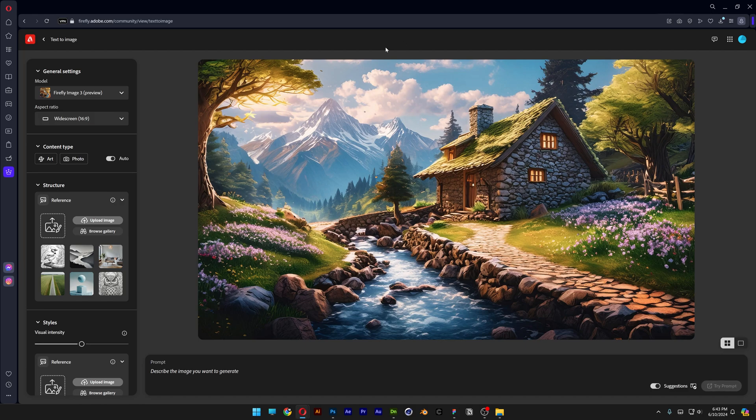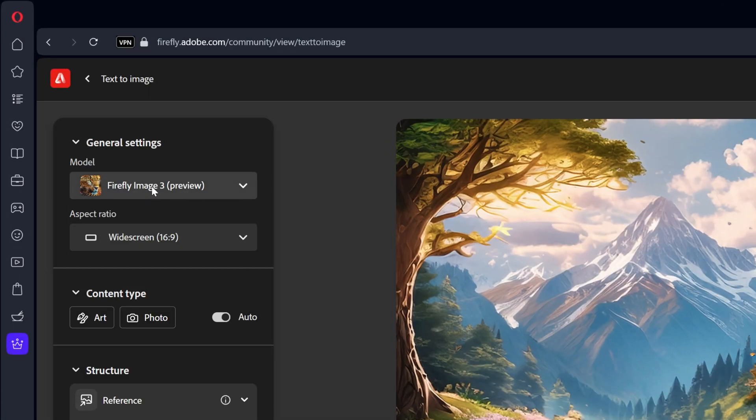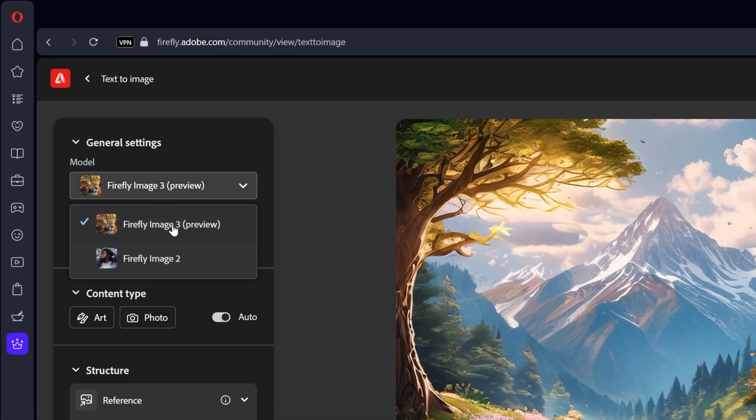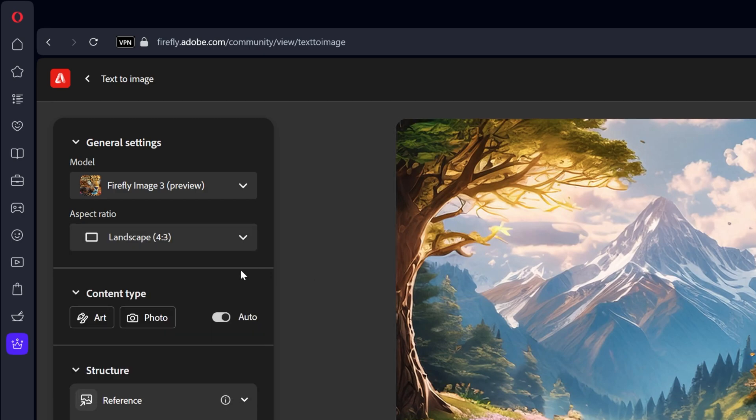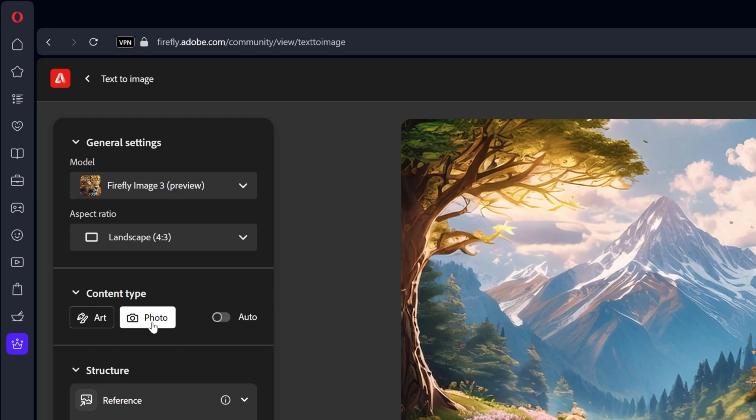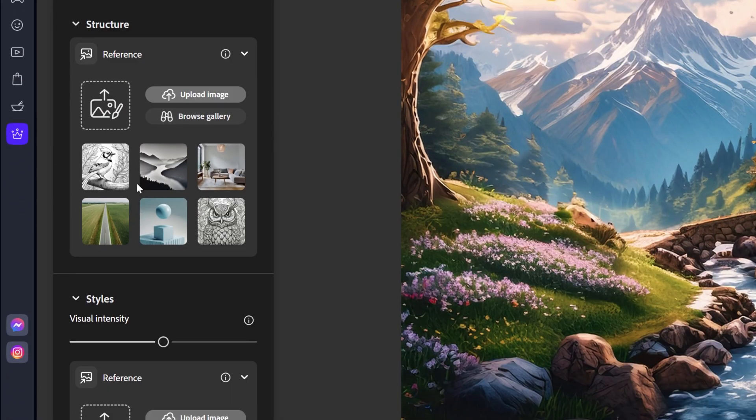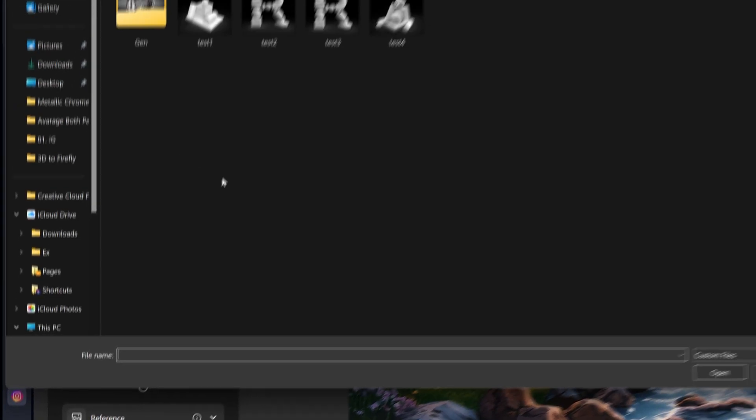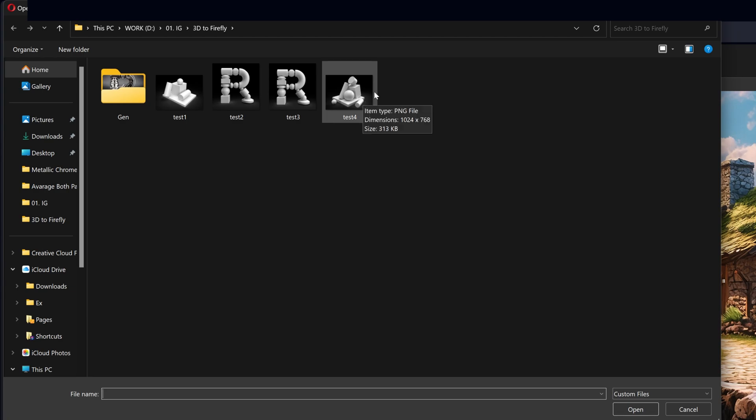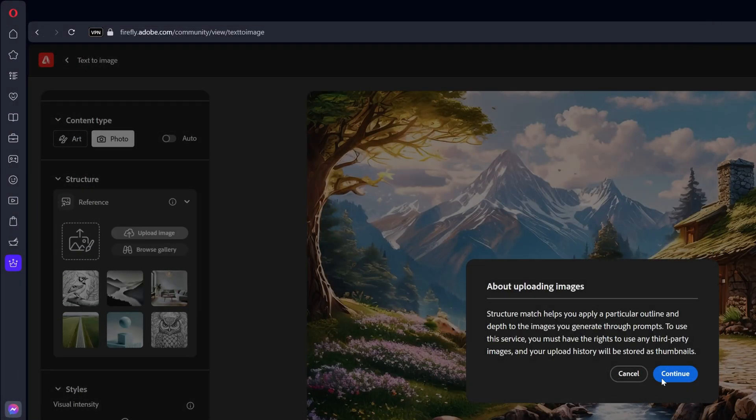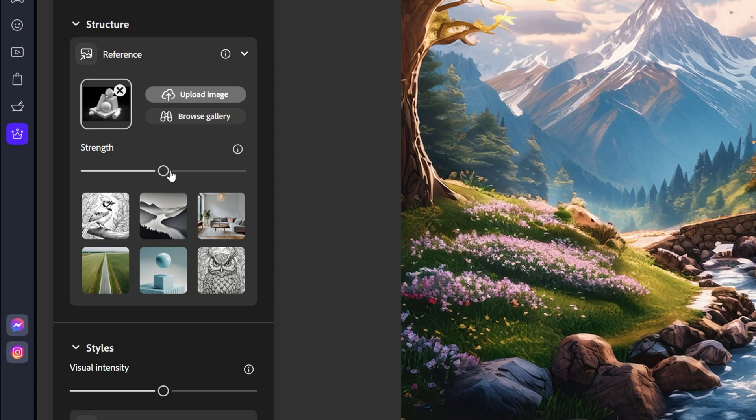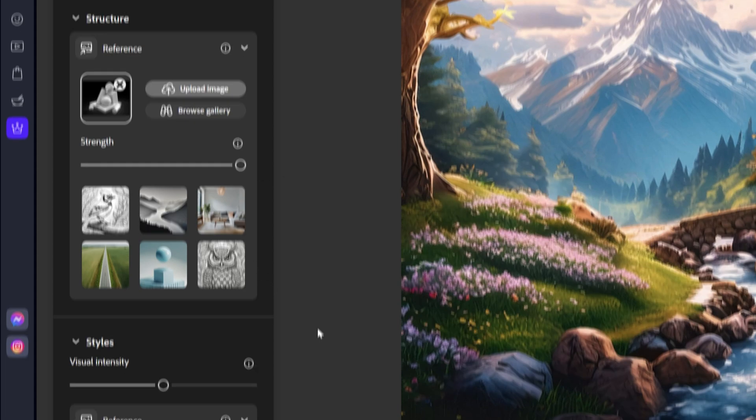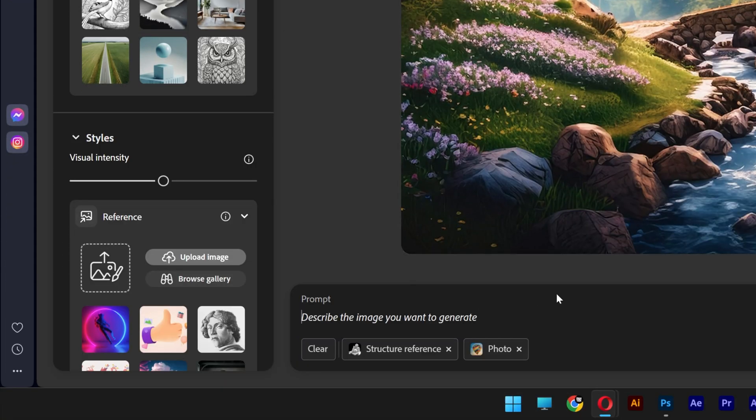And now let's jump into Adobe Firefly. We're going to go with Firefly Image 3 Preview. I'm going to change up the aspect ratio to a landscape 4 by 3. Now let's go to the content type. Select photo. We're going to upload the reference image. Click on upload image. I'm going to select the 3D render. Click on open. Continue. Now let's increase the strength all the way to 100. And we're going to type in some prompts.